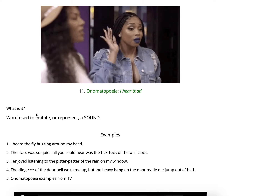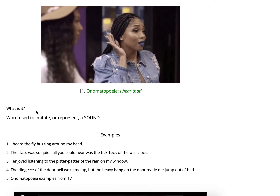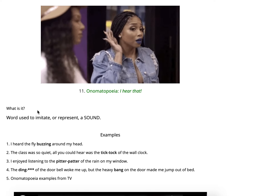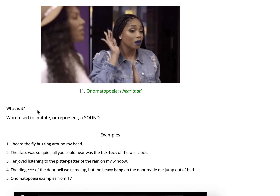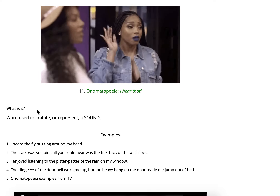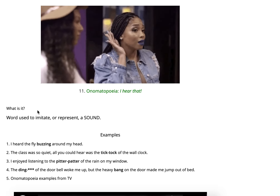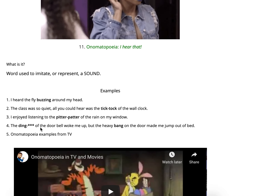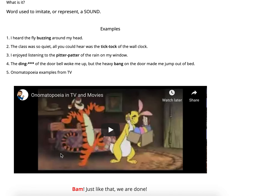'The ding dong of the doorbell woke me up, but the heavy bang on the door made me jump out of my bed.' When you ring a doorbell: ding dong. But then there's a huge bang — a loud sound. Those are both onomatopoeias. You can also take a look at some onomatopoeia examples from TV and movies.